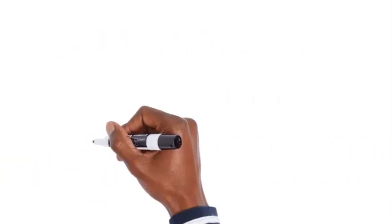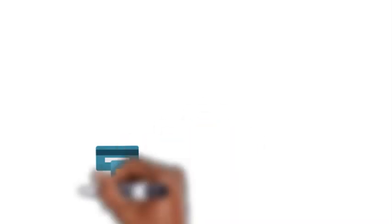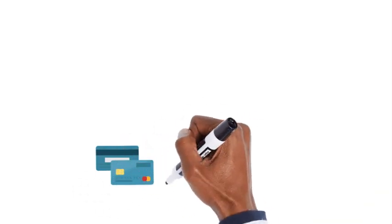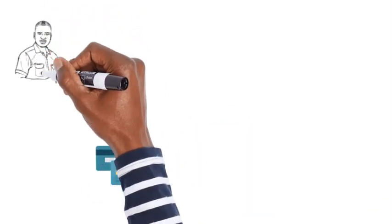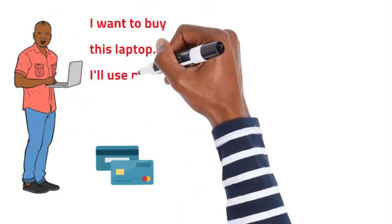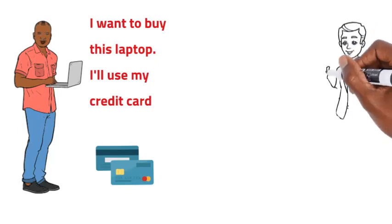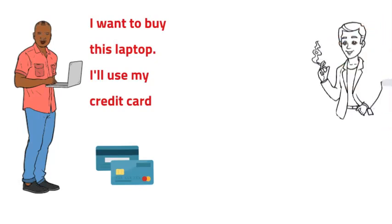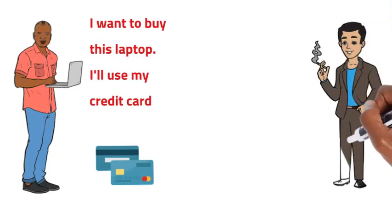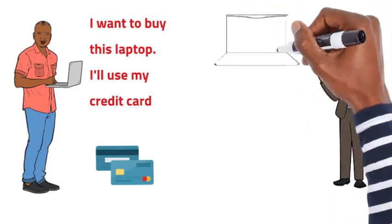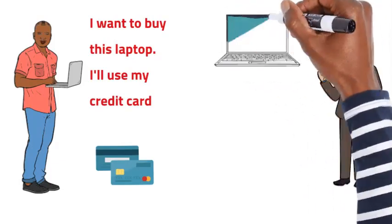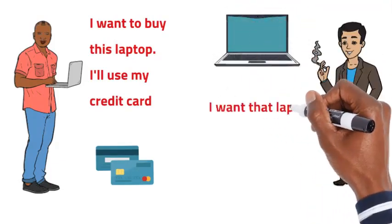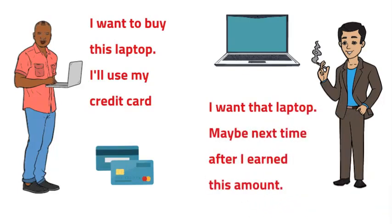Number seven, poor people use their credit cards to satisfy their wants. Rich people practice delayed gratification. This implies that individuals who are financially disadvantaged are more likely to use credit cards to satisfy their immediate desires, while those who are financially stable tend to have the discipline to delay gratification and prioritize savings, investments and long-term financial goals.